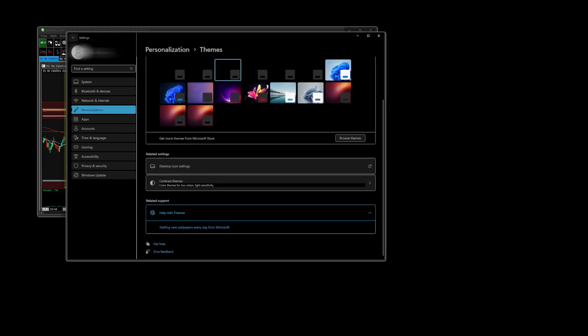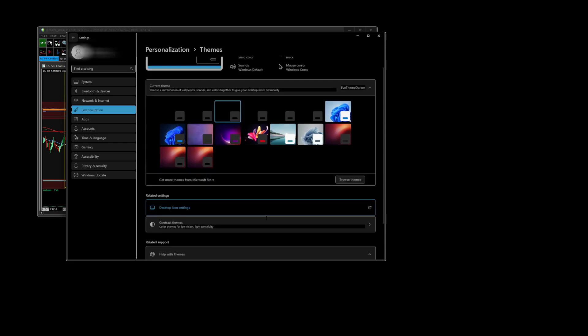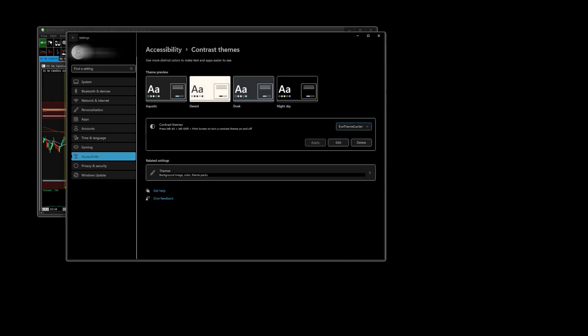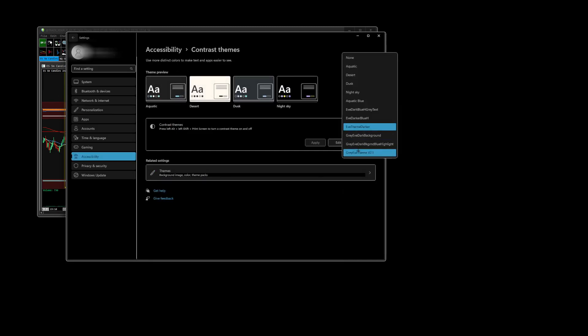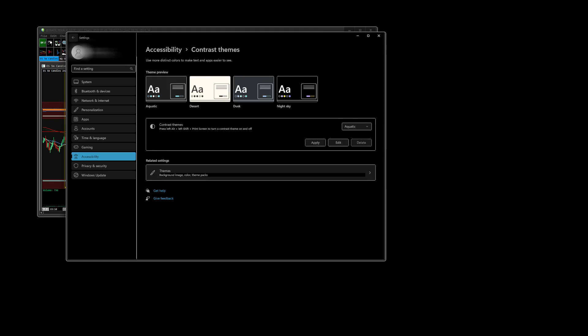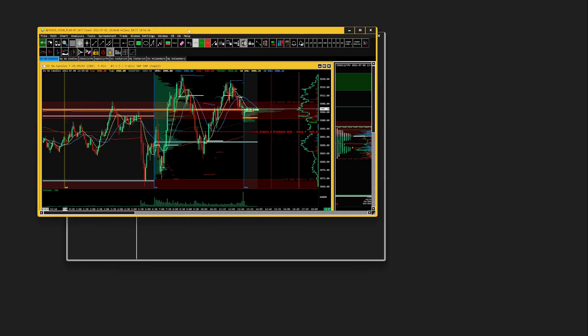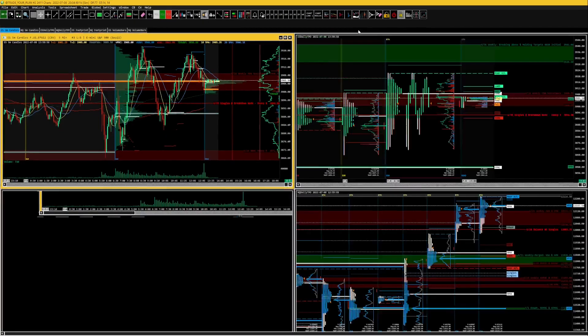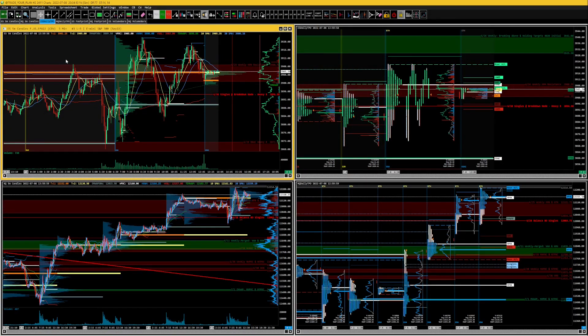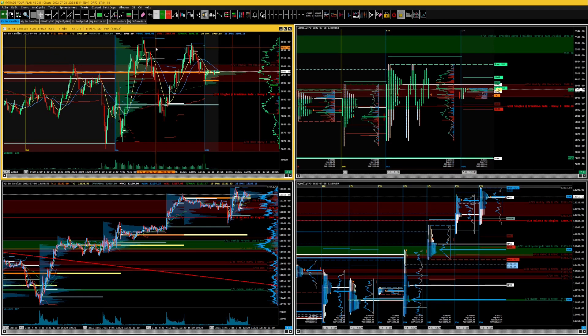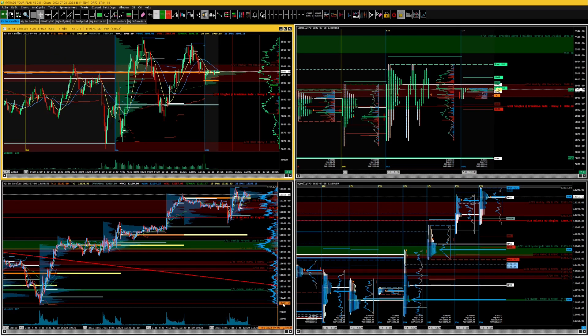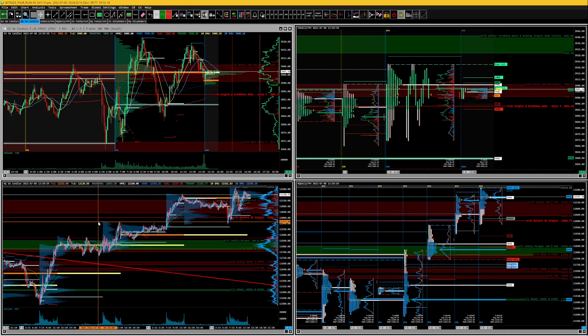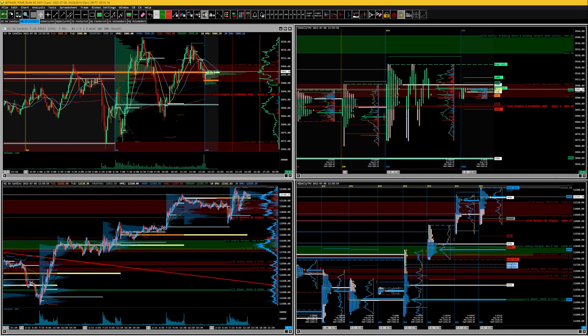You can go into the contrast themes, so you can go ahead and change it to, if you want Aquatic, go ahead and apply it. Well that's ugly as heck isn't it? Right, I think so. And then that way every time you're selected in Sierra Chart it's yellow. It's not quite the craziness that the other one is. Maybe this is your jam, I don't know, but that's not my jam.